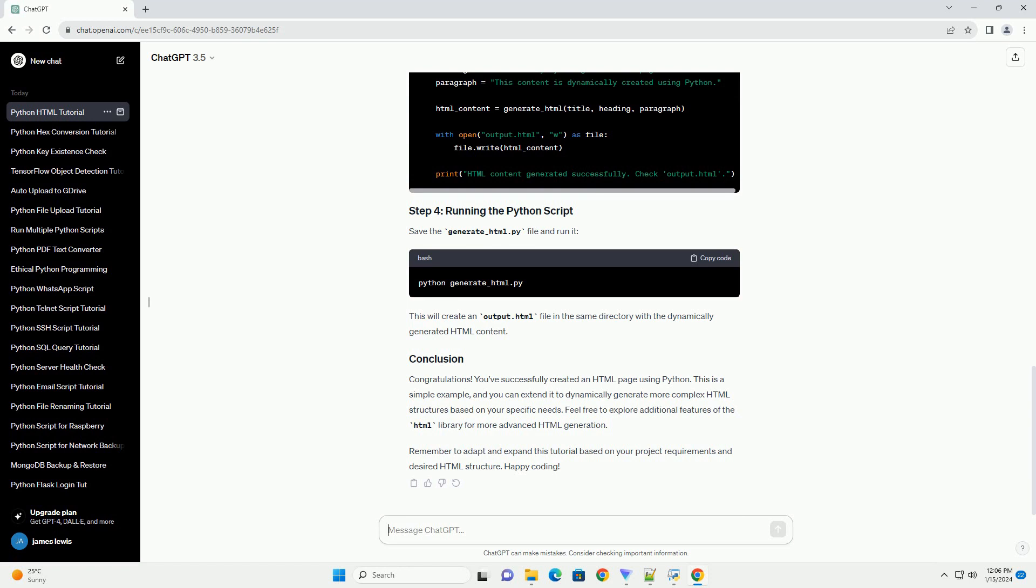To generate HTML from Python, we'll use the HTML library. You can install it using pip.